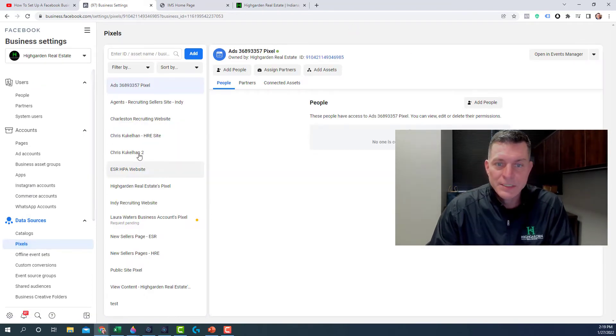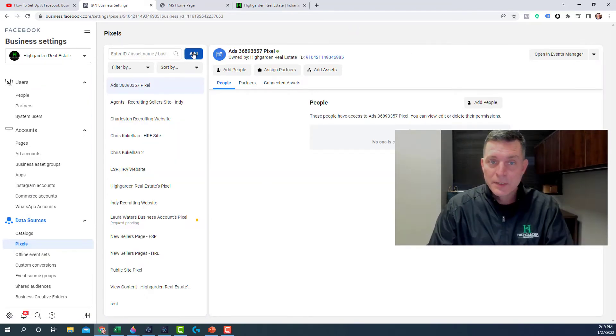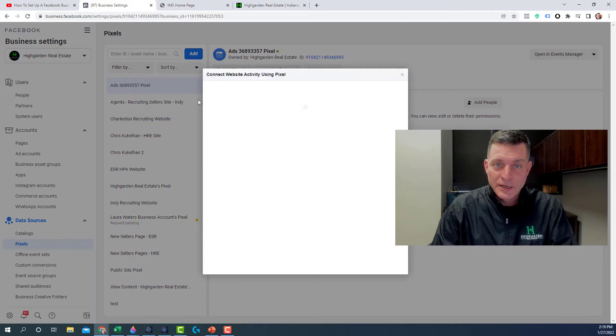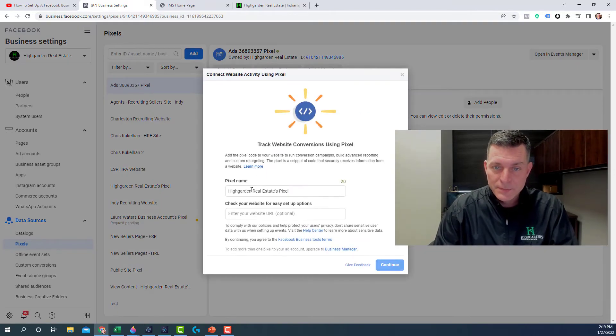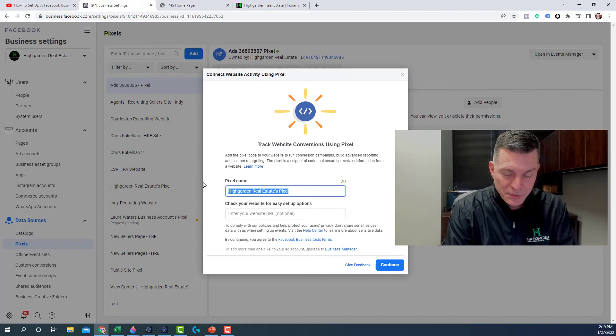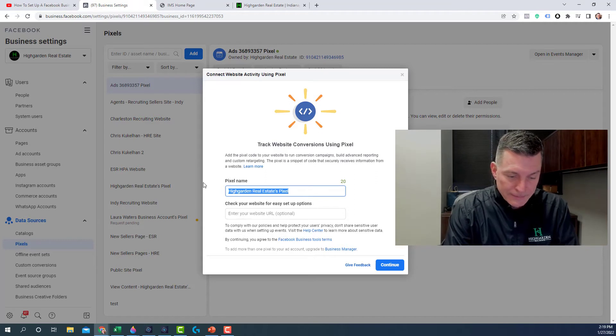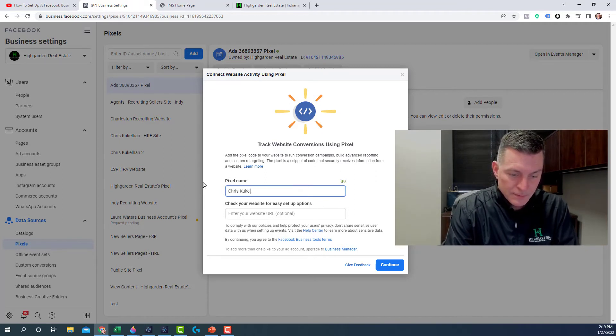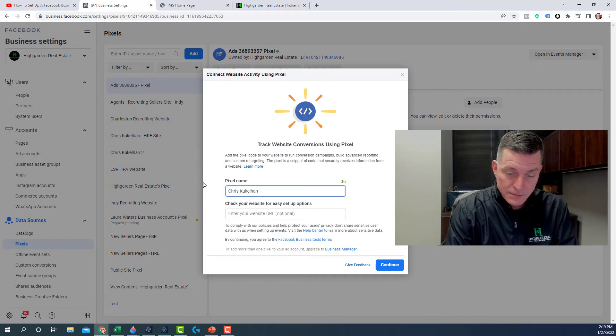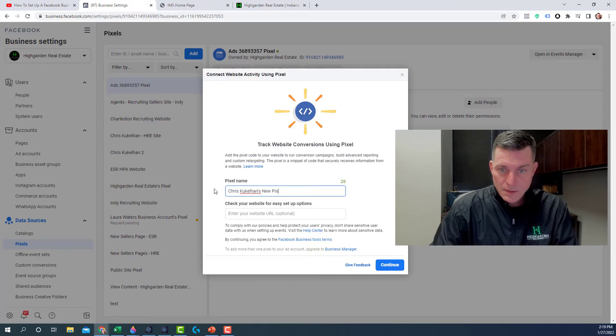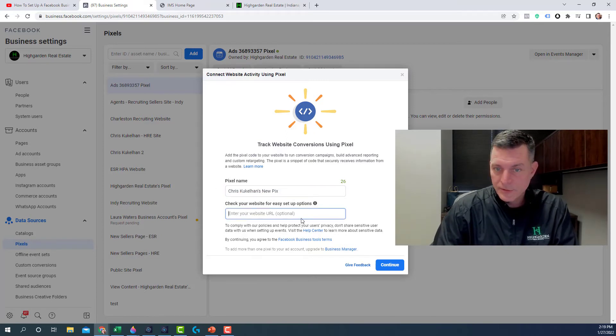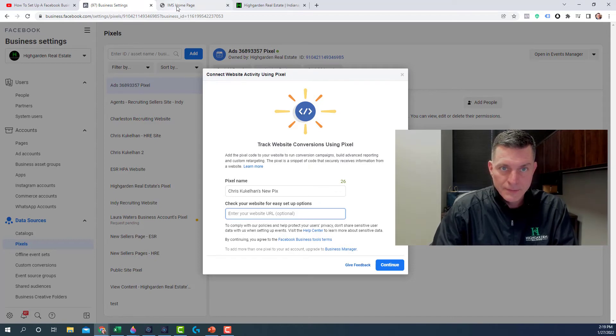I have a bunch of pixels already in here, but I'm going to create another one to walk you through the steps. You're going to want to name your pixel. Let's just say Chris Kupulhans NewPix. And you can enter your website address in there if you want. You don't have to. I guess I will just to be safe.